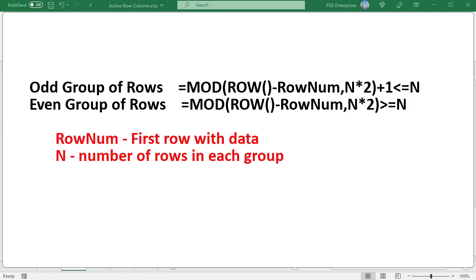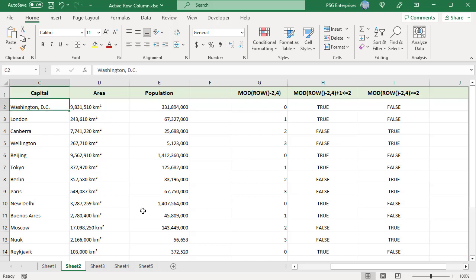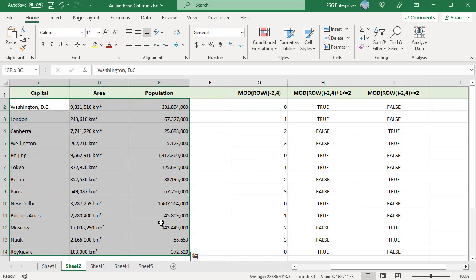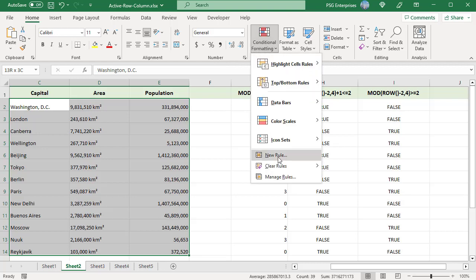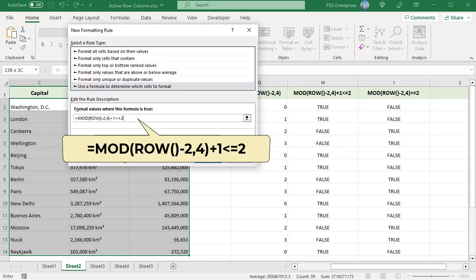Where row_num is the first row with data and n is the number of rows in each group. For example, highlight every two rows starting from the first group starting in row 2. Select the rows and click on Conditional Formatting and select New Rule. Use this formula. The formula returns true for the first two rows and false for the next two rows, and so on.